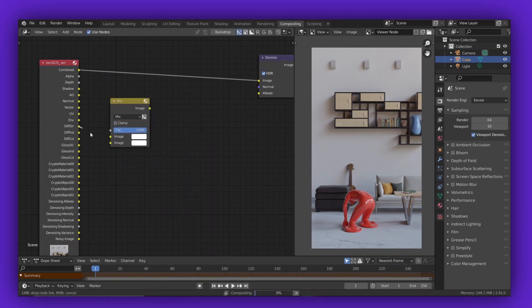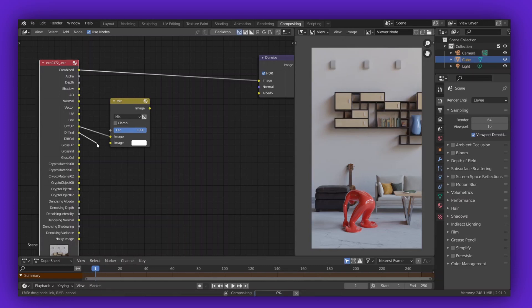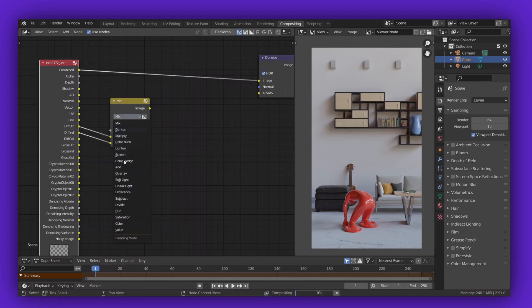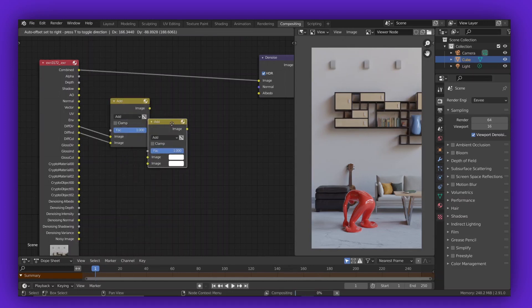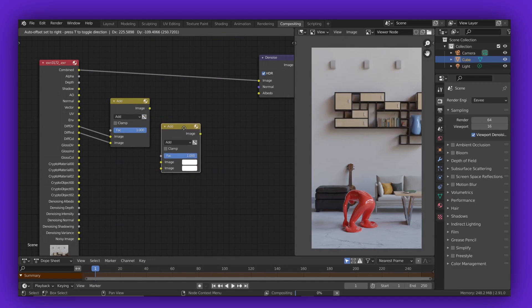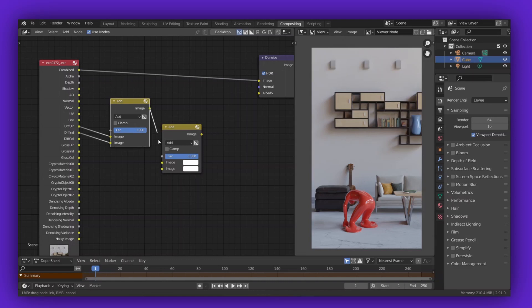Here's an example. Let's add in a mix node, then connect the diffuse direct and diffuse indirect to the top and bottom socket respectively. Then change the blend mode of the mix node to add. Then add another mix node, take the output from the previous mix node, and plug it to the top socket of the new mix node. And then take the diffuse color pass and connect that to the bottom socket, and use multiply as your blending mode.